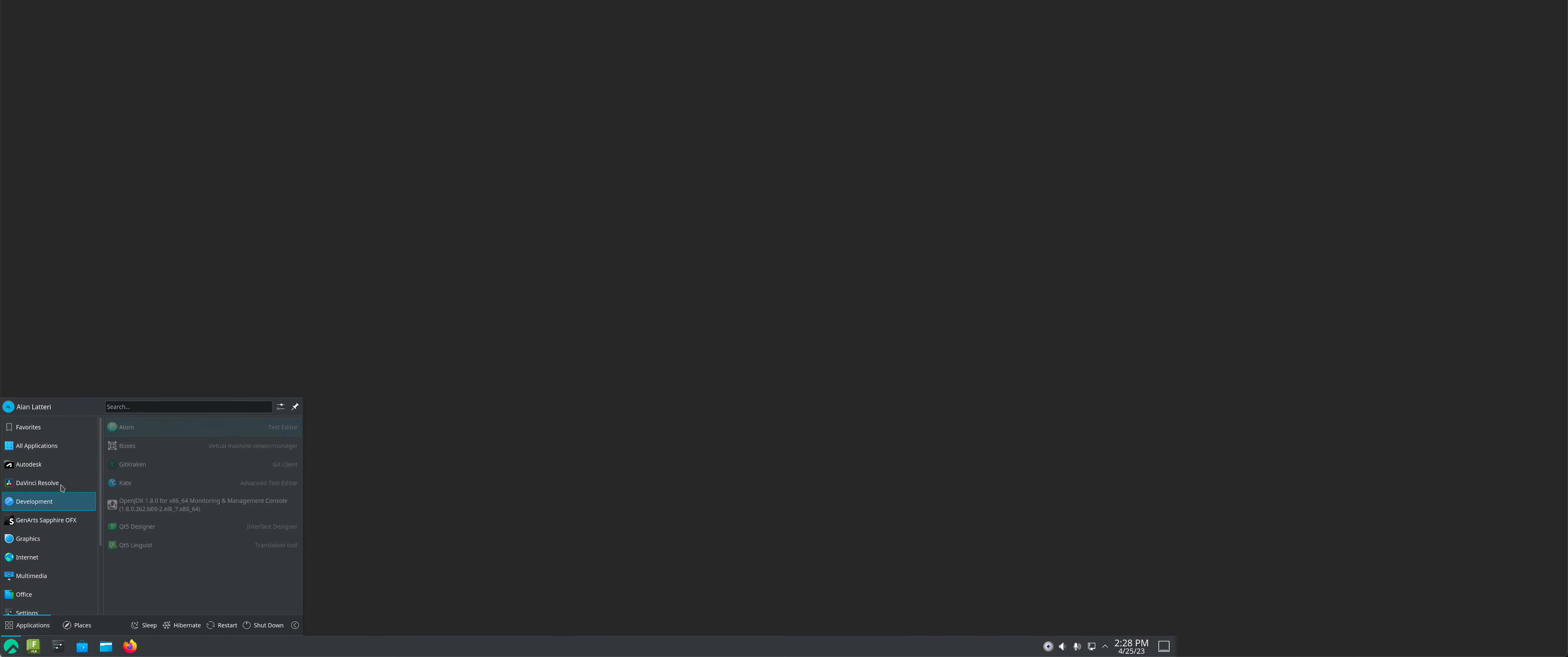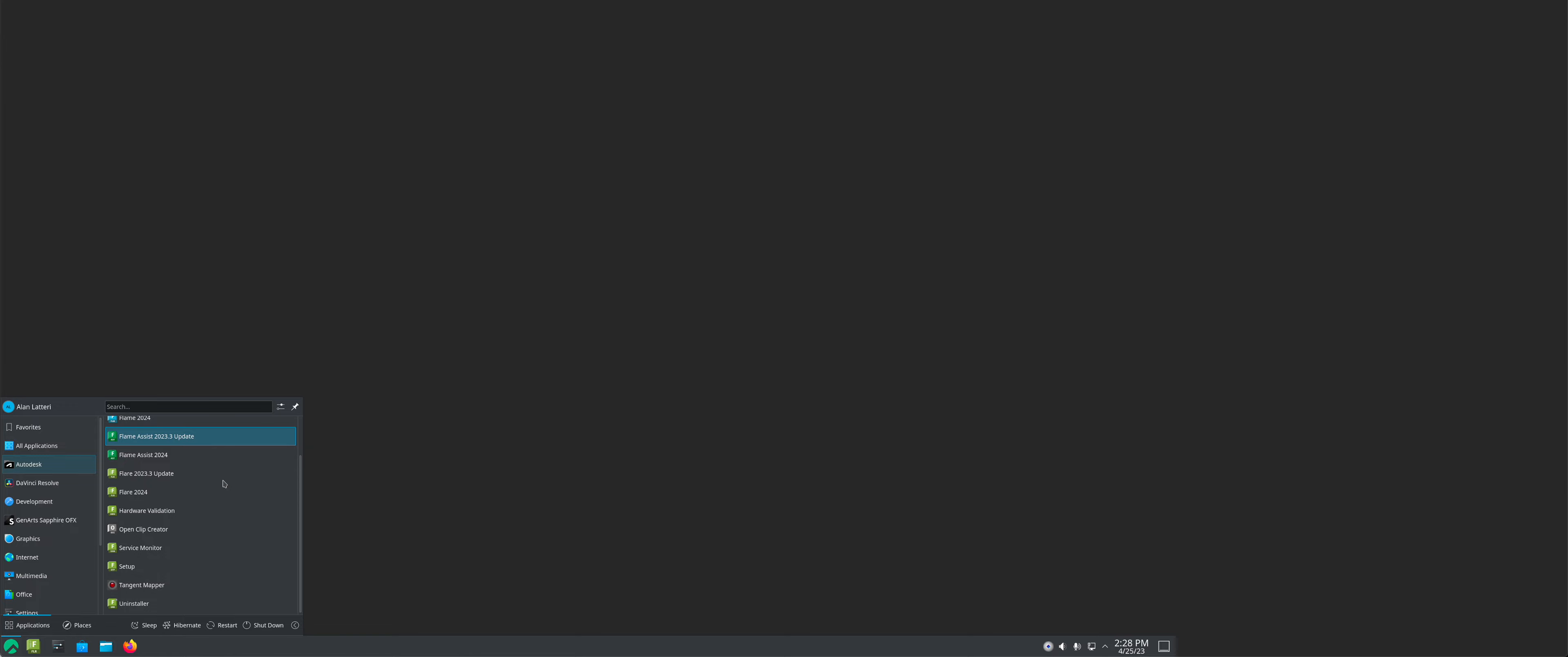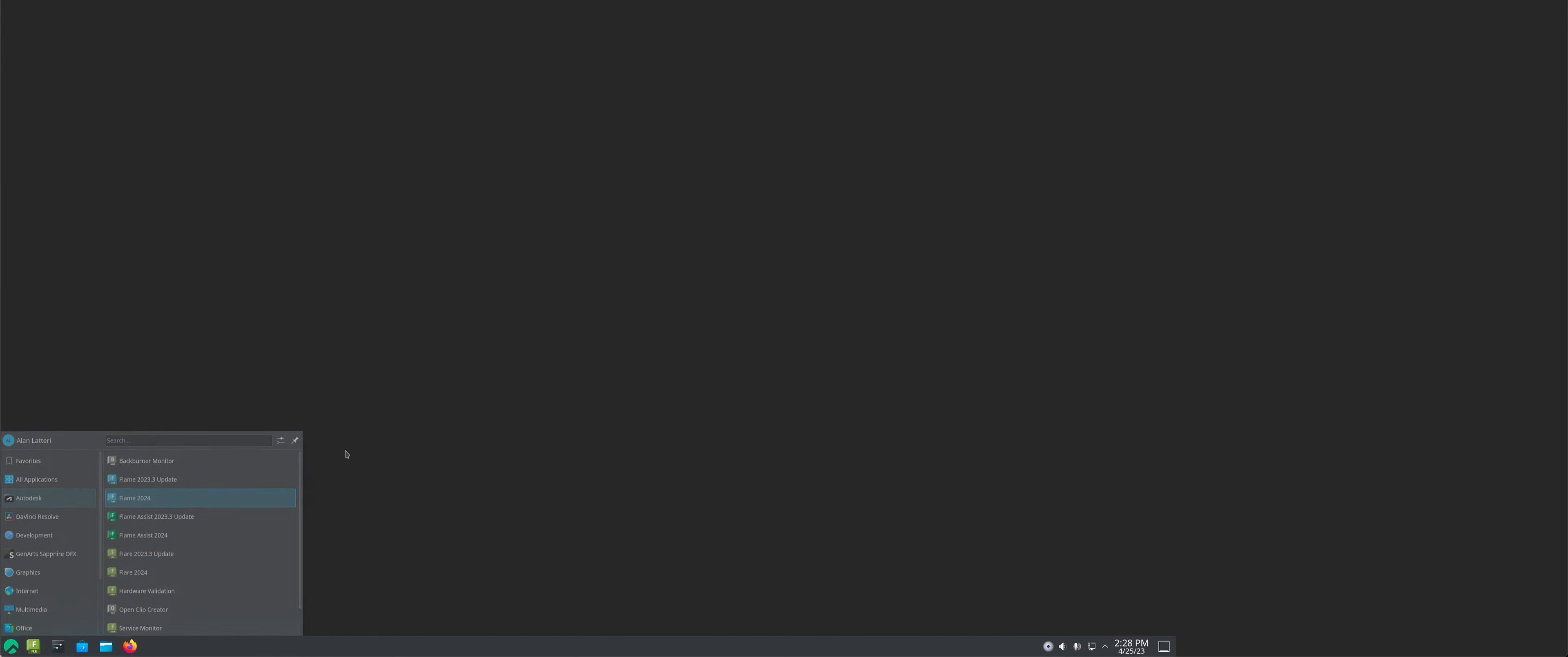So here we go. This is KDE. It's very much, very similar to what we had before. And it works just like everything would in Gnome, except it's KDE. So Teradici works. And here's Flame 2024.